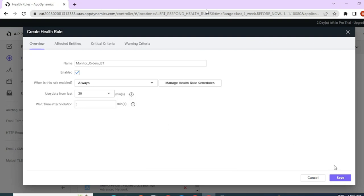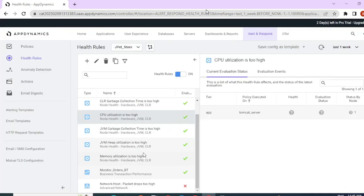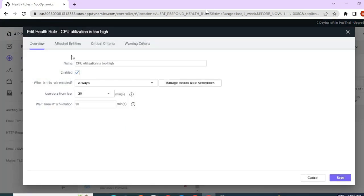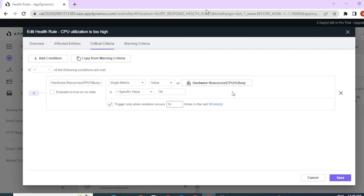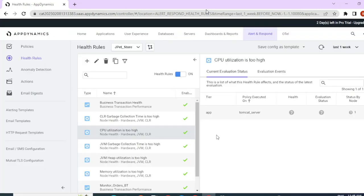This is how you configure a health rule. Then you can click on save. The same way you can configure health rules for various other metrics as well. For example, out of the box, the CPU utilization health rule is here — affected entities is tiers and node, and the critical criteria is monitoring the CPU use percentage. You can see a difference between the specific value in warning and critical criteria. If no action is taken whenever the CPU usage reaches 75, then it is bound to go to your critical criteria. In the next section, we'll be talking about policies and how policies use health rule breaches to perform certain actions like sending an email or performing some remedial action.